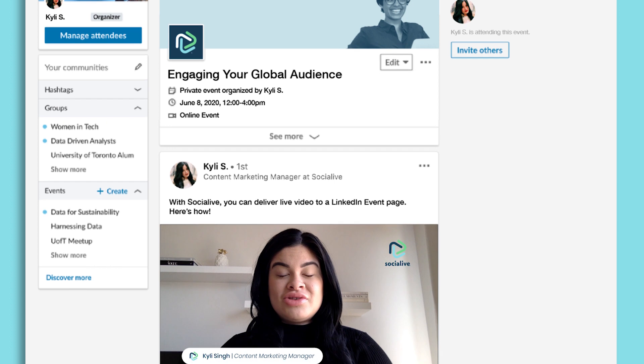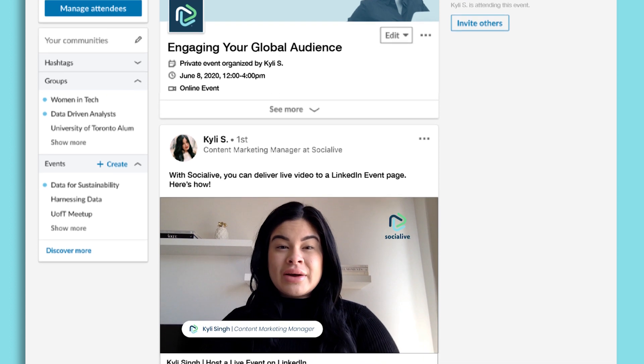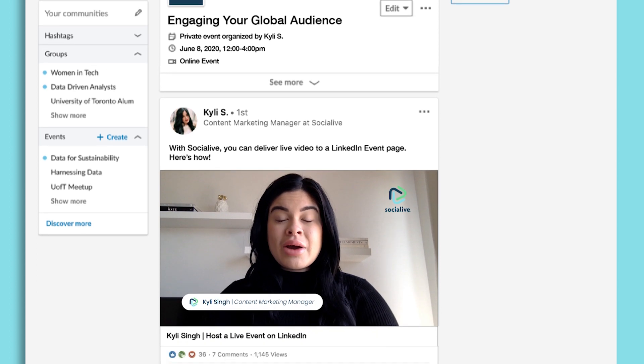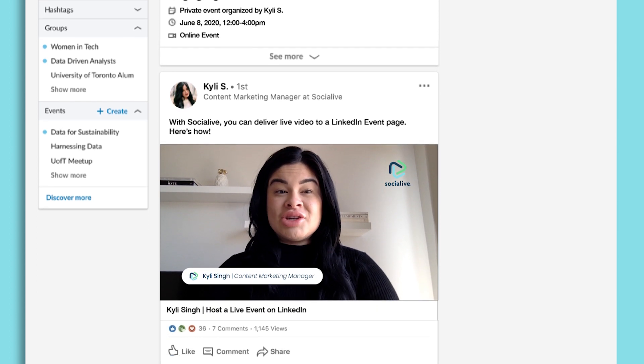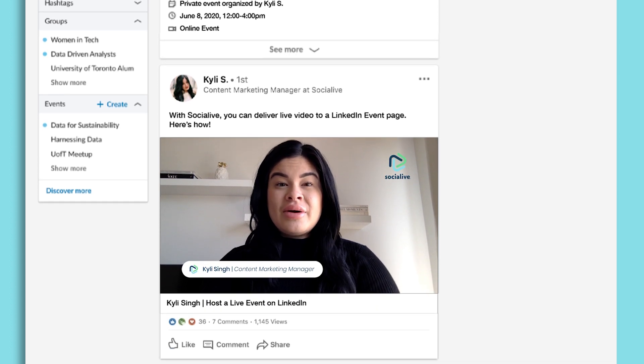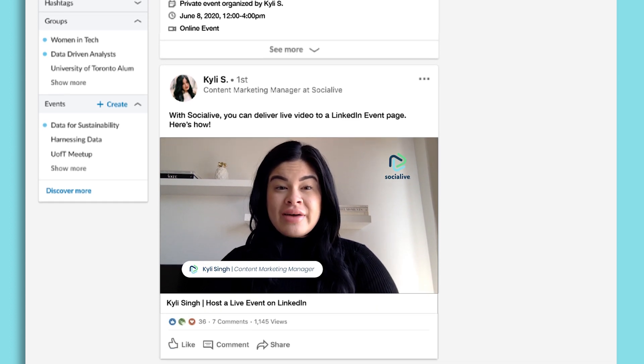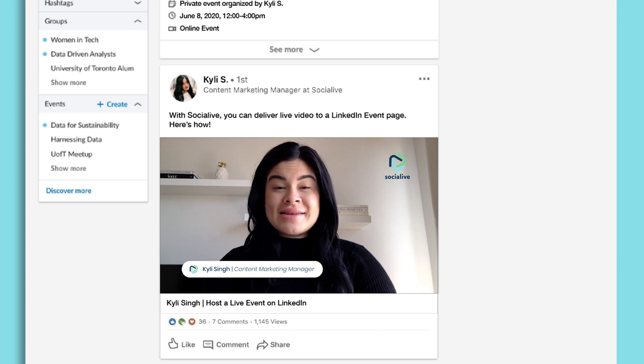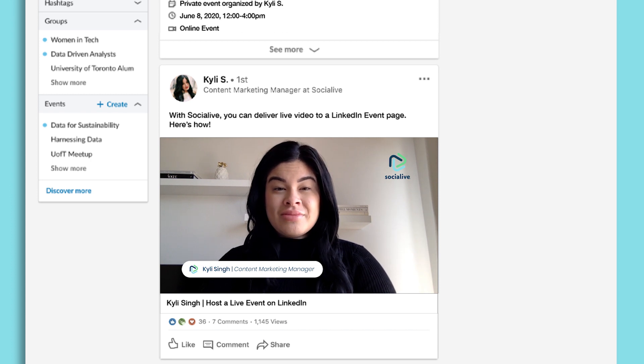Post a live virtual event on LinkedIn using Social Live. LinkedIn event pages are a great way to create a public or private digital event. With Social Live, you can broadcast live video on your event page. Here's how.